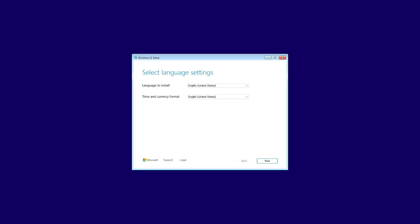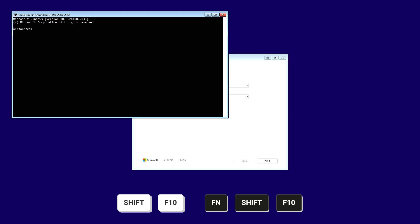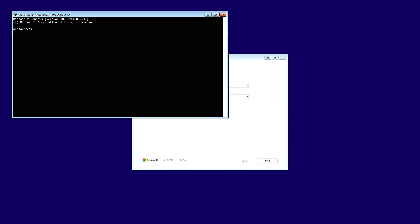When you see the installation screen, press Shift plus F10 on your keyboard, or Function plus Shift plus F10 if you're on a laptop.